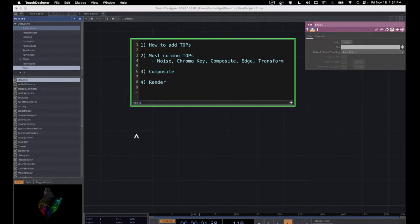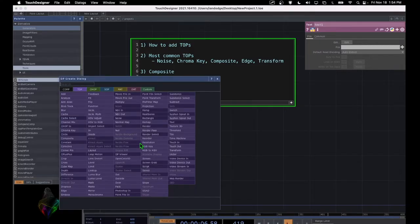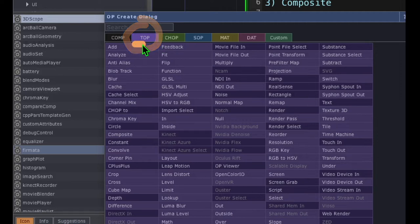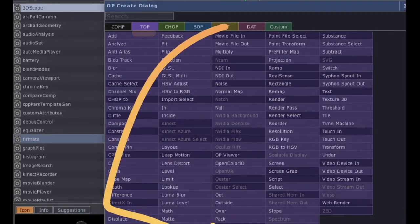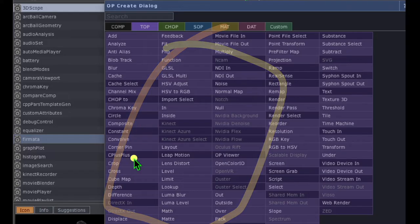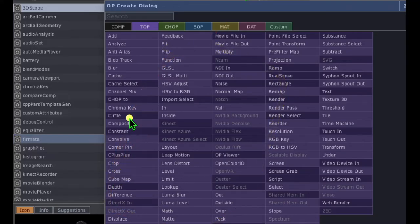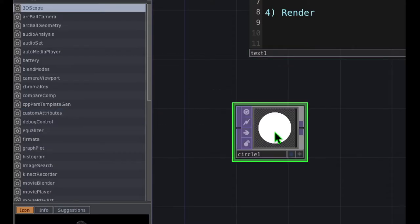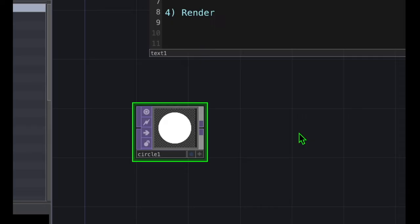Let's go ahead and add our first TOP. Just double-click in the canvas area here — that opens the OP Create dialog. From the OP Create dialog, you can click on the TOP category, the purple category right here, and you can see we have our TOP operators. Let's go ahead and add a circle TOP, so click on the word circle and drop that circle somewhere in the canvas area. And you can see we added a circle.